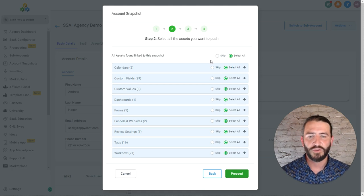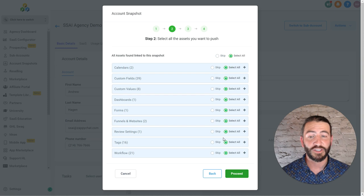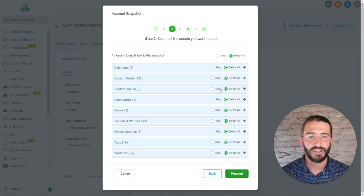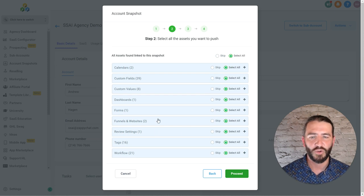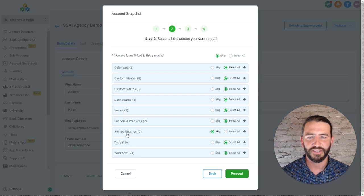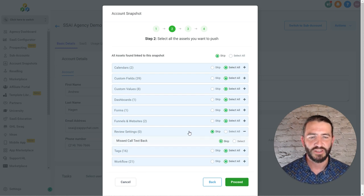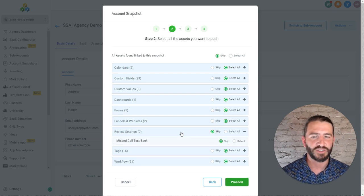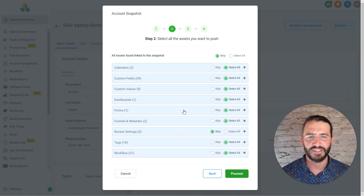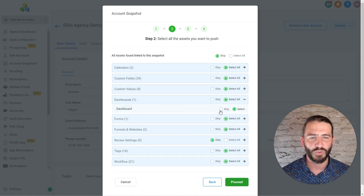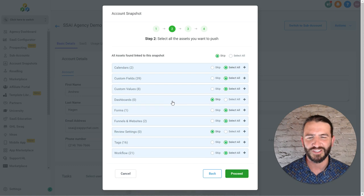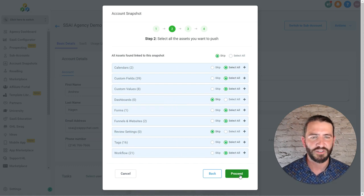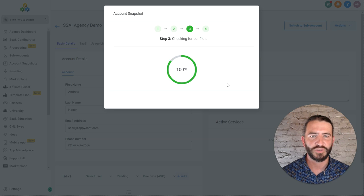Once you select that, it will ask you to select which assets you want to push in. I typically leave all of these on. The only one that I might skip is the review settings here. Because this is just the miscalled text back. And so if you already have that set up, skip that. Same thing with dashboard. You could also skip that if you have a dashboard set up. But it won't cause an issue if you don't. So everything else should be good to go. So I'm going to go ahead and proceed.